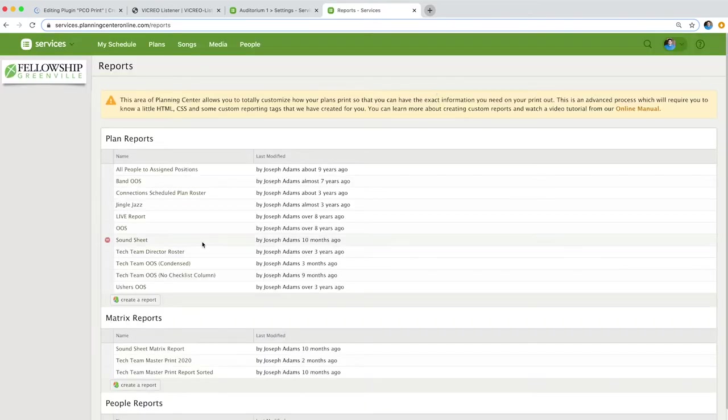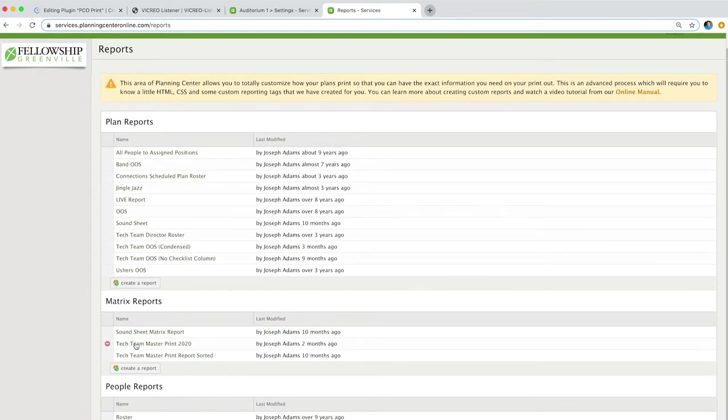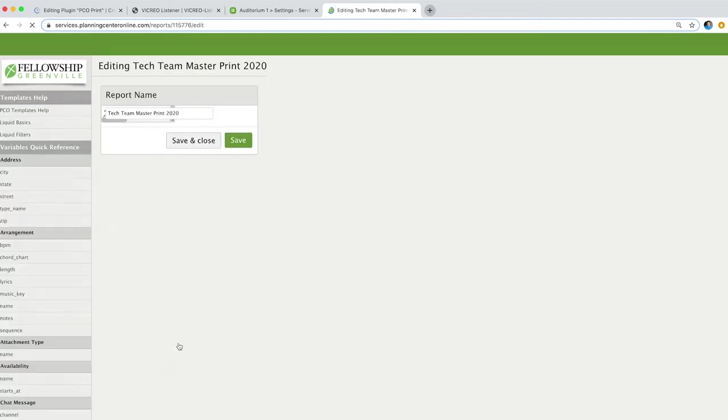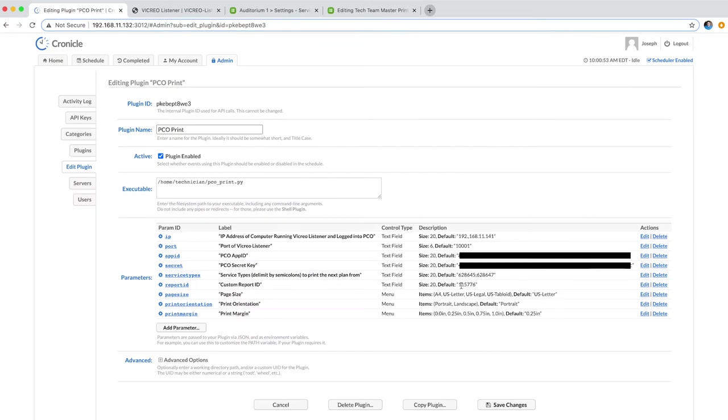The one that I'm using is matrix report, and it's called Tech Team Master Print 2020. If I click on that, you'll see the ID is right up here in the URL. And so I've taken that and included it right here as a parameter.